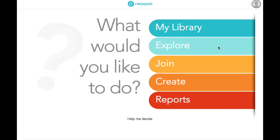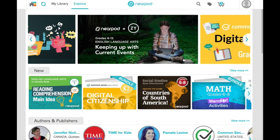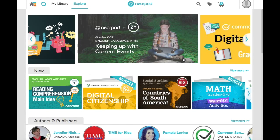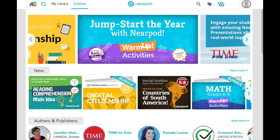One of the easiest ways to get started with Nearpod is to download a lesson from the Content Store. So let's dive in by clicking the Explore tab from the homepage. The Nearpod Content Store has thousands of ready-to-teach lesson plans for all grades and subjects. All of the lessons are created by expert educators and educational publishers, and they're curated by the Nearpod team.